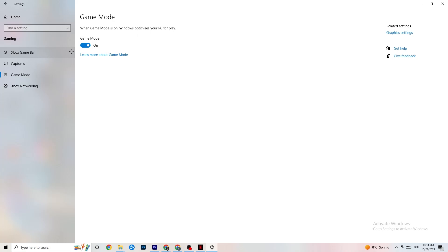Next, go to 'Game Mode.' This is a bit tricky because it doesn't work the same for every device. Some devices perform better with Game Mode on, and some need it off — so test both settings and check which works better for your PC. Then go back.